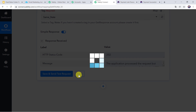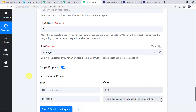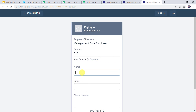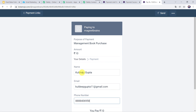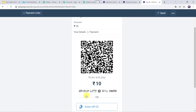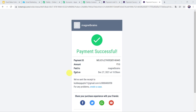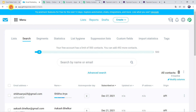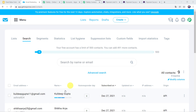I will move back to PabblyConnect and save this workflow first. Data saved successfully. Now we have to check this in real time — for that we have to create one more payment and see whether the contact is saved into the GetResponse list. I will give the name as Kuldeep Gupta, email address as kuldeepgupta11@gmail.com, and add the phone number. Click on Next and make the payment — the payment is successful. Now let us check whether the customer is created as a contact in the GetResponse account. After refreshing, here we can find that Kuldeep Gupta is added as a new contact in our GetResponse account.